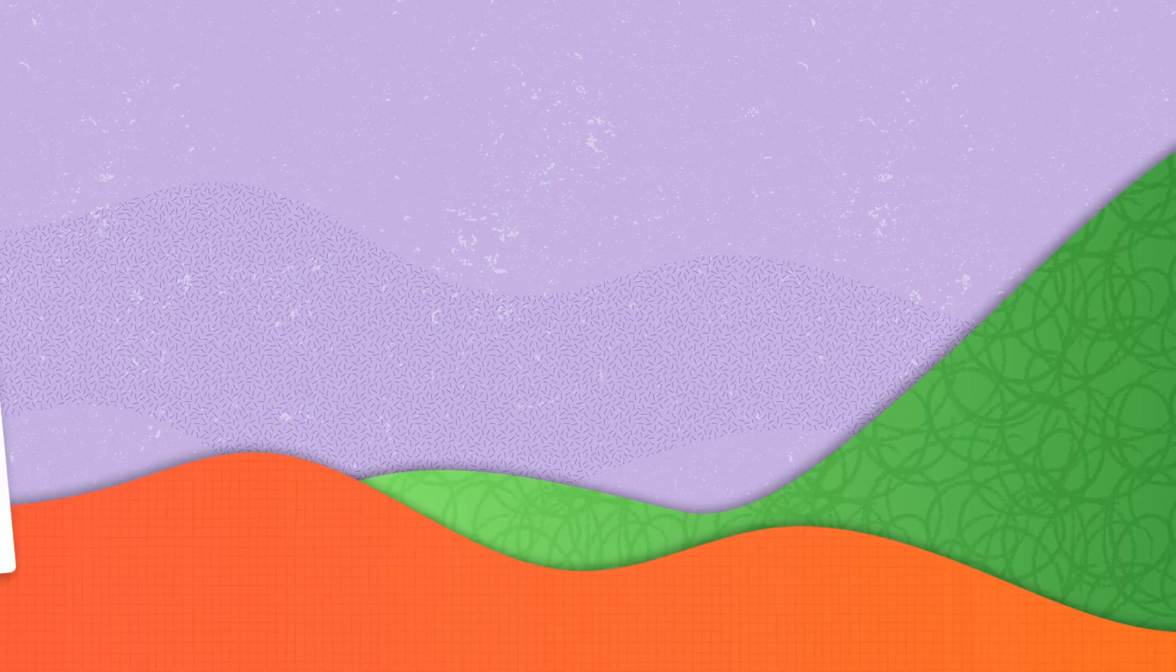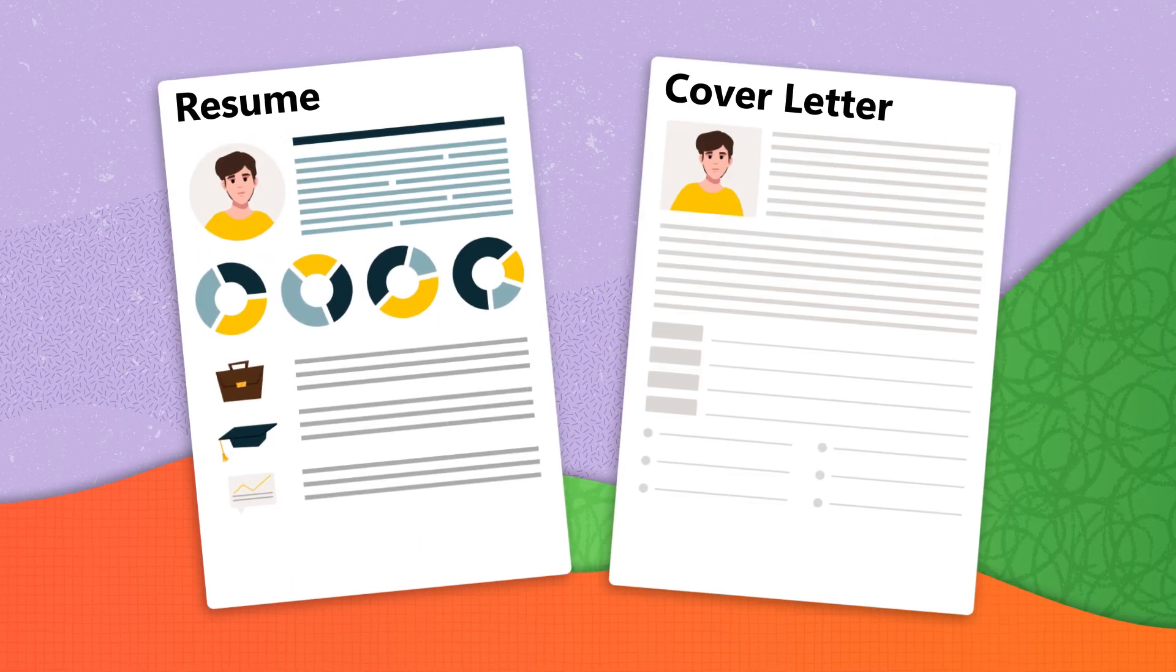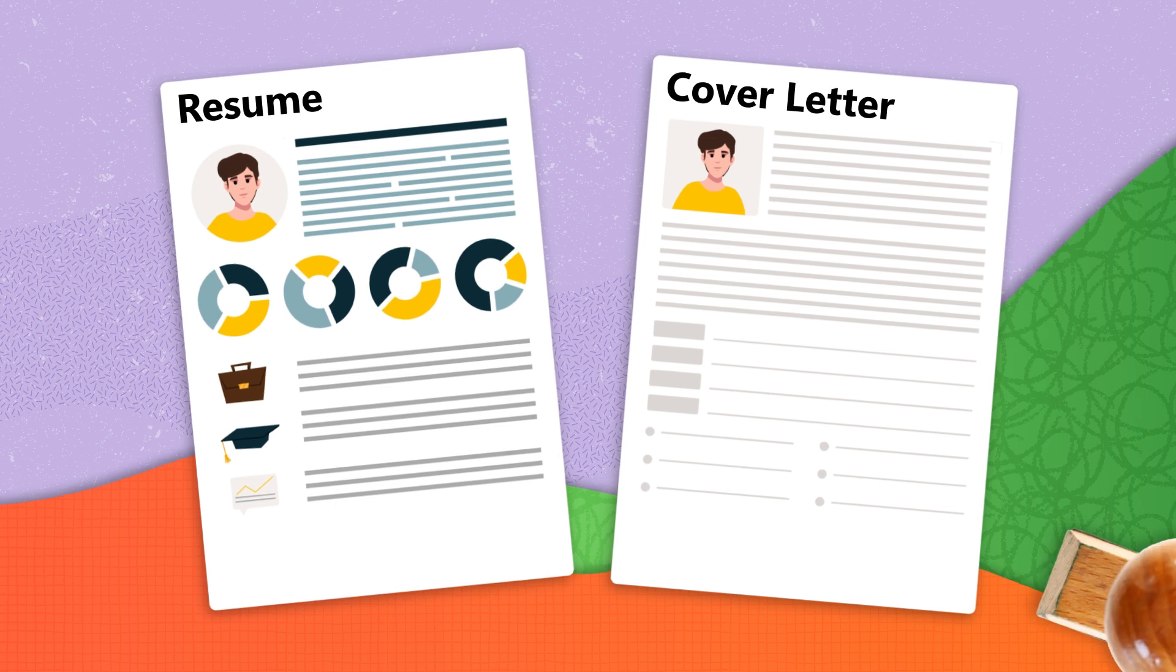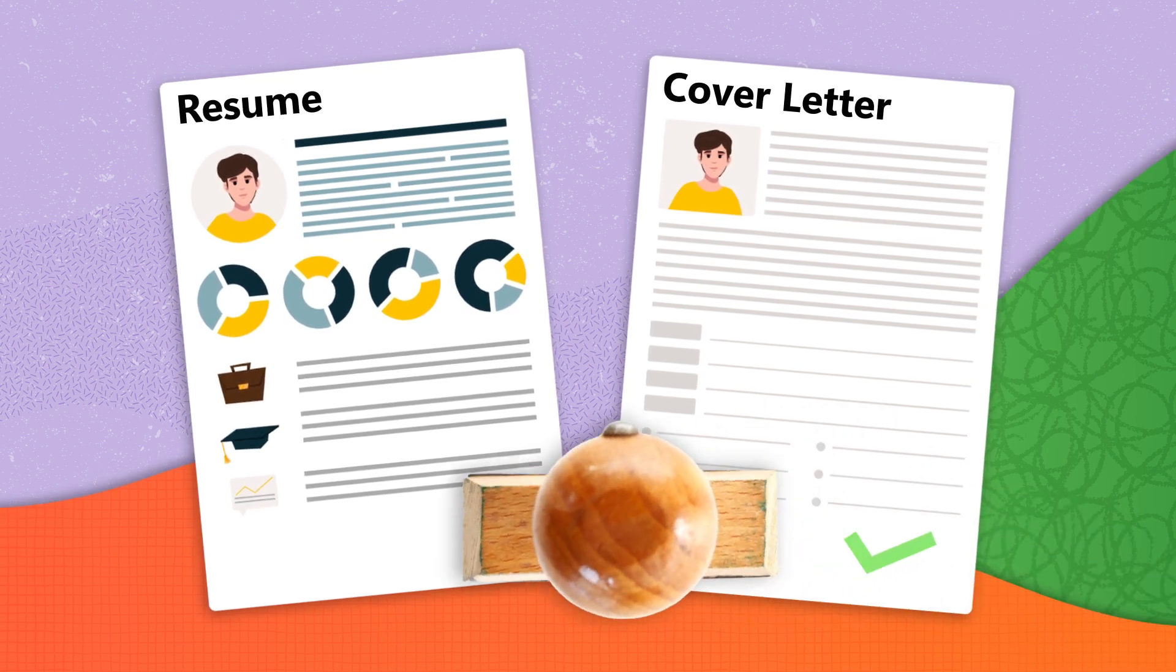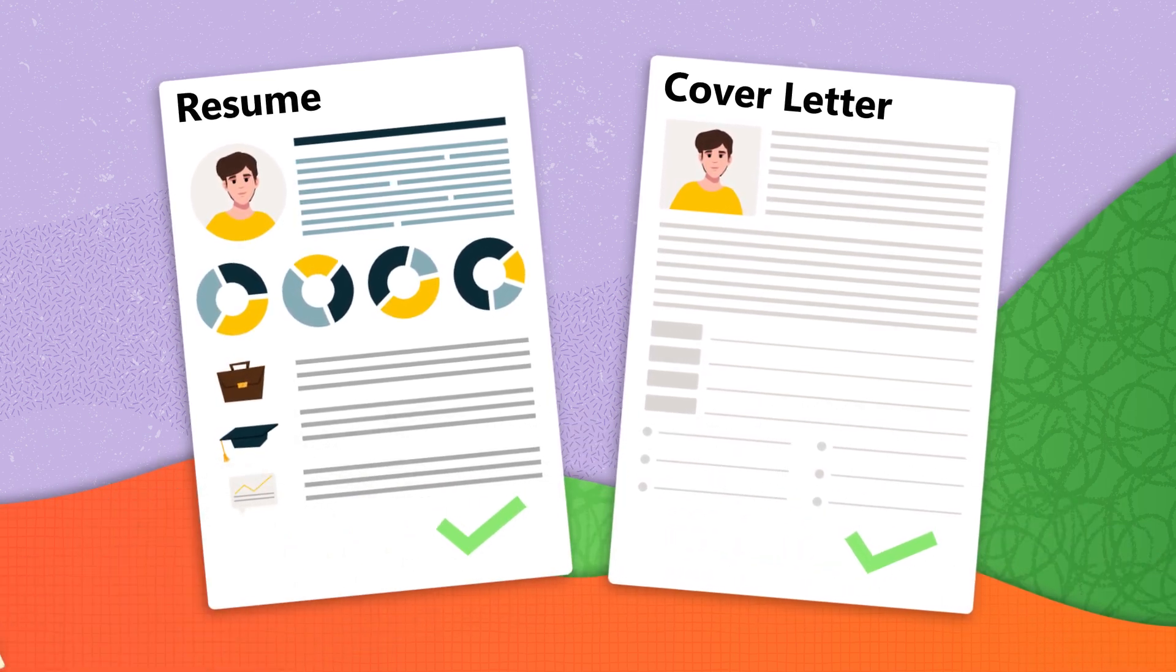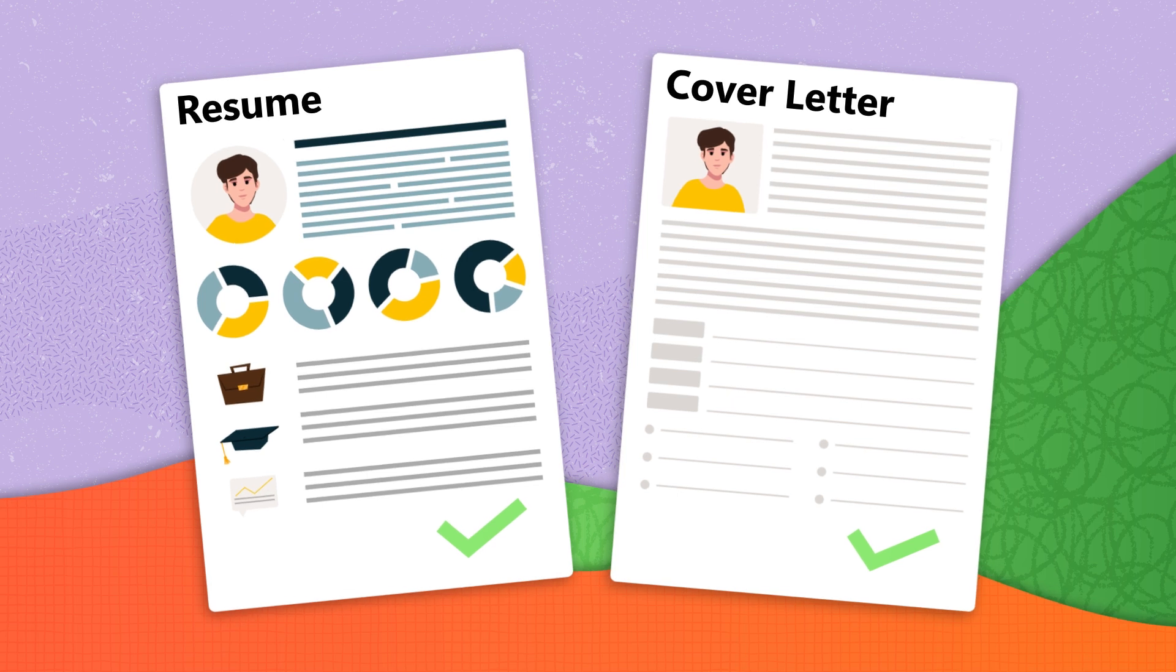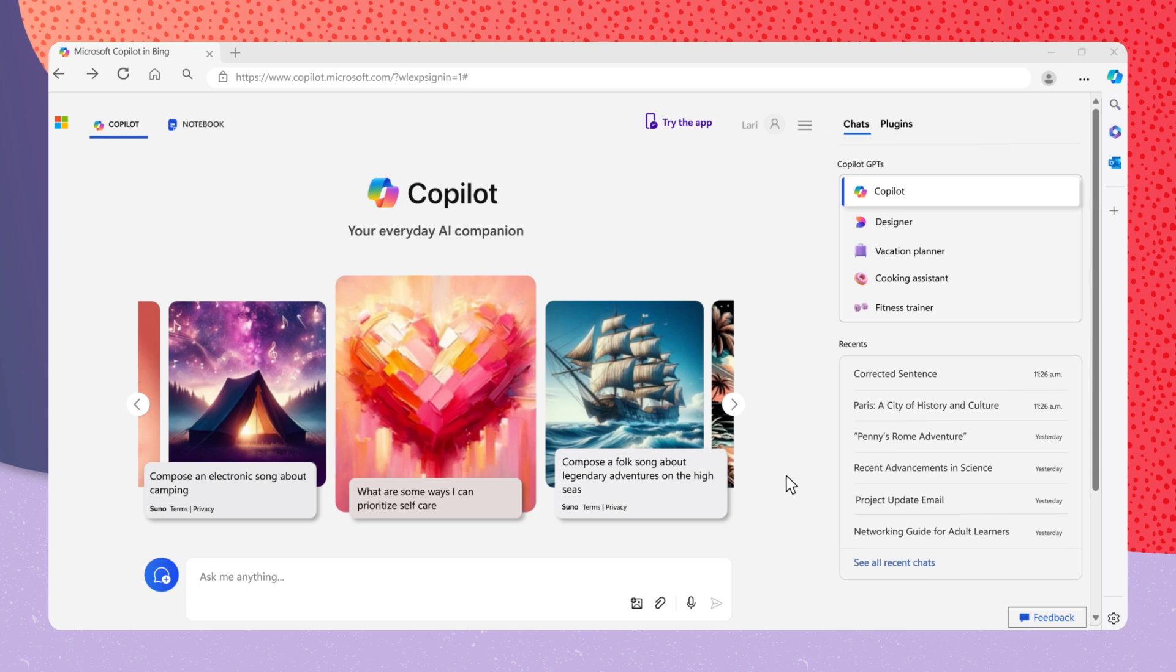A standout resume and cover letter are important. Once you've selected a resume template, you can utilize Copilot to tailor your resume to a specific job. Simply provide the details from the job description along with your relevant experience, and Copilot will guide you in optimizing your resume accordingly.